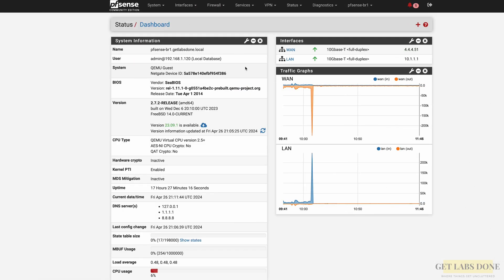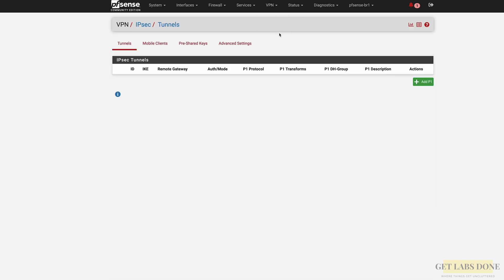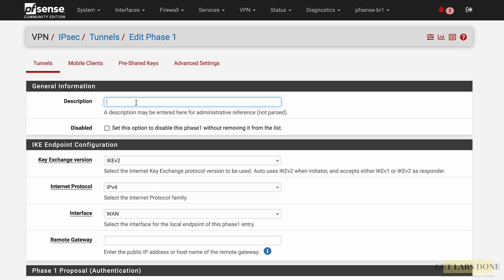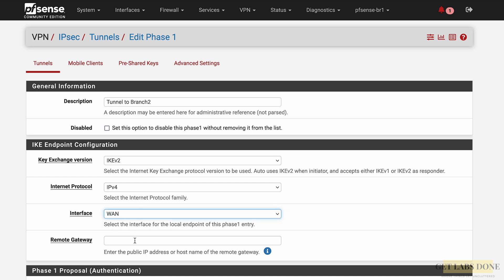Let's start the IPsec configuration at Branch 1. Go to VPN > IPsec and click Add P1 (Phase 1). Under General Information, give a description like 'Tunnel to Branch 2'. In the IKE endpoint configuration, set the key exchange version to IKEv2, leave the internet protocol as IPv4, leave the WAN interface as default, and set the remote gateway to Branch 2's WAN public IP: 9.9.9.102.